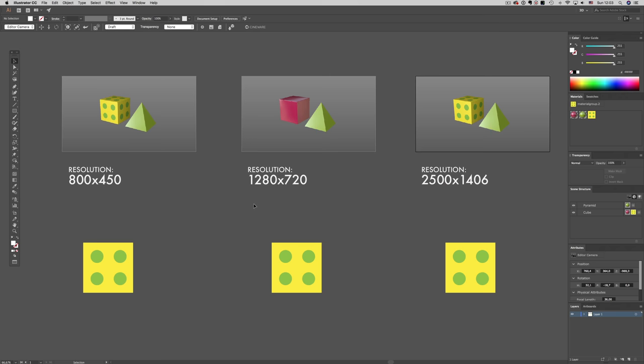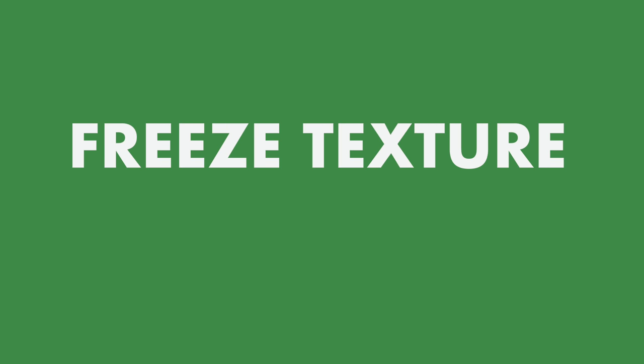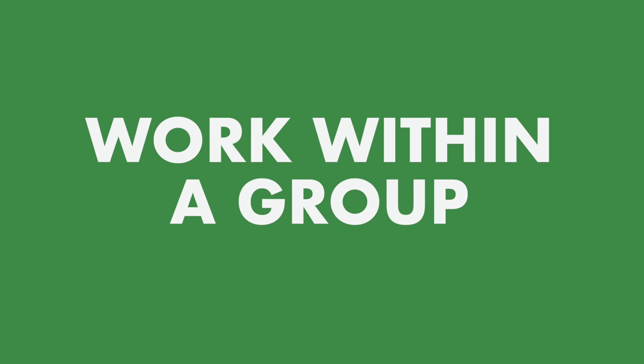On top of that, if we want to work on our design without constant updating of the texture when updating our artwork, we have two ways of working with that. The first one is to freeze the texture updating, and the second one is to work within a group.